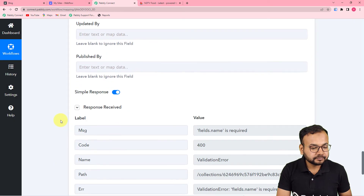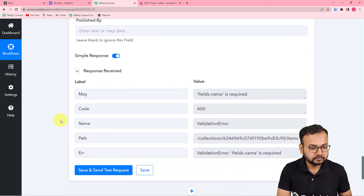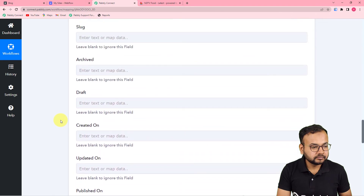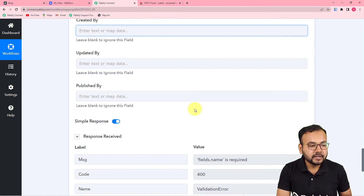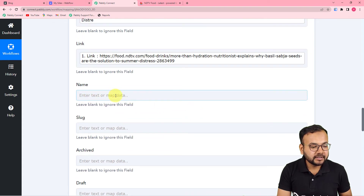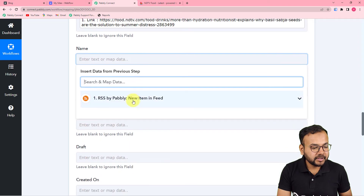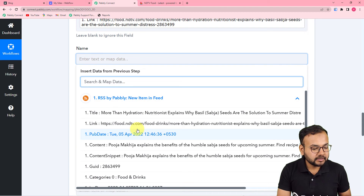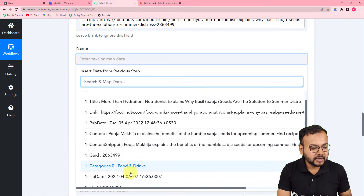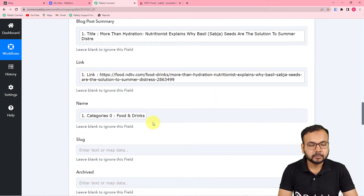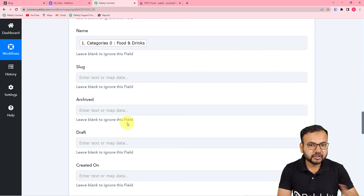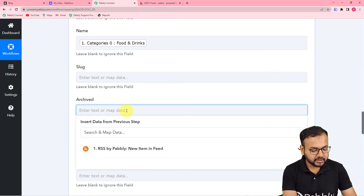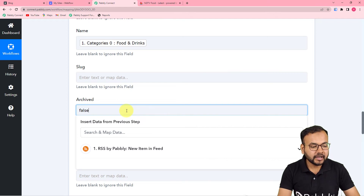It is showing an error: "Fields.name is required." So here you have to put a name in this field. Let me put the name from the first step. Also, in the archived field, if you want to publish this post directly, you have to put false here, otherwise it will go into the archived section. Similarly, if you want to publish it directly whenever a new RSS feed is posted, you have to make the draft field false as well.